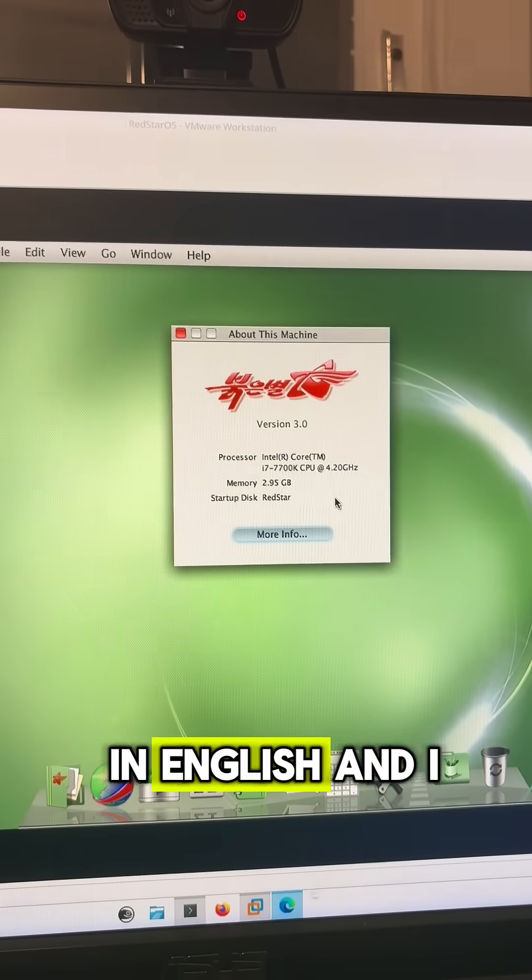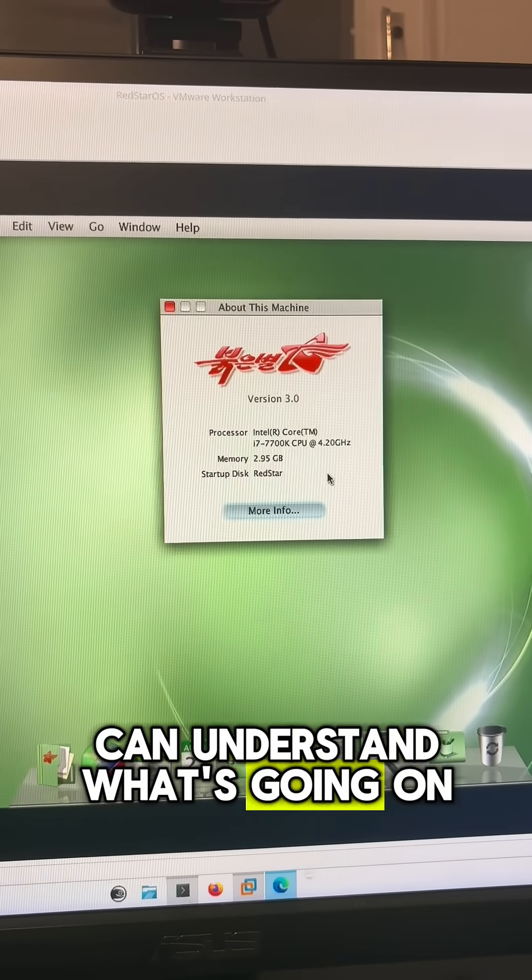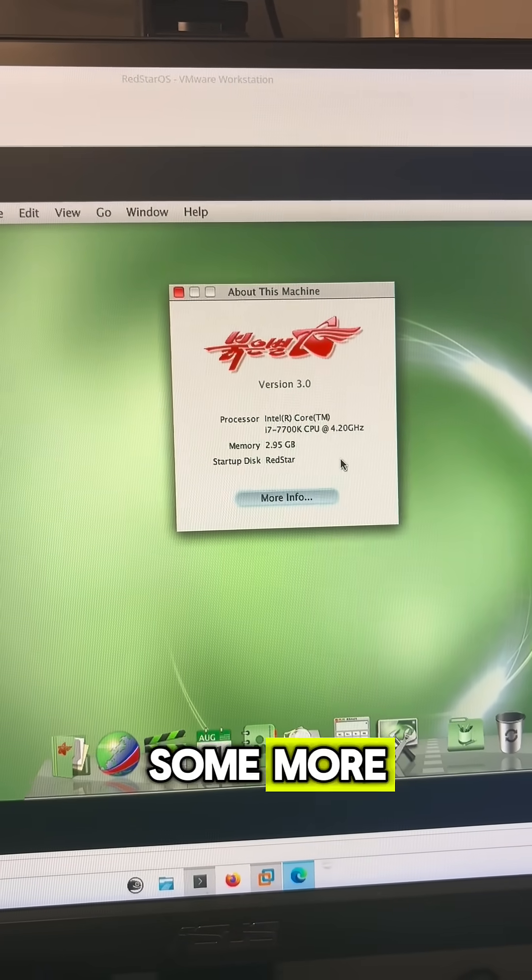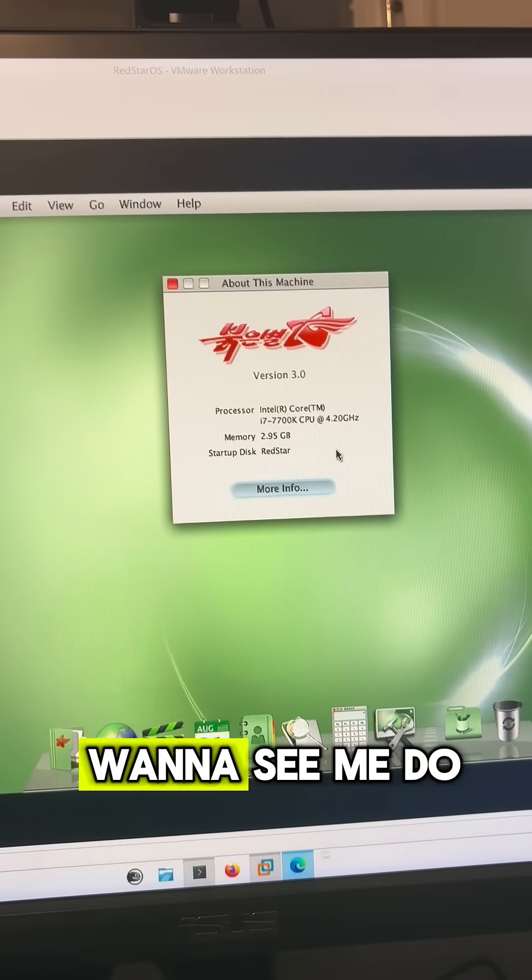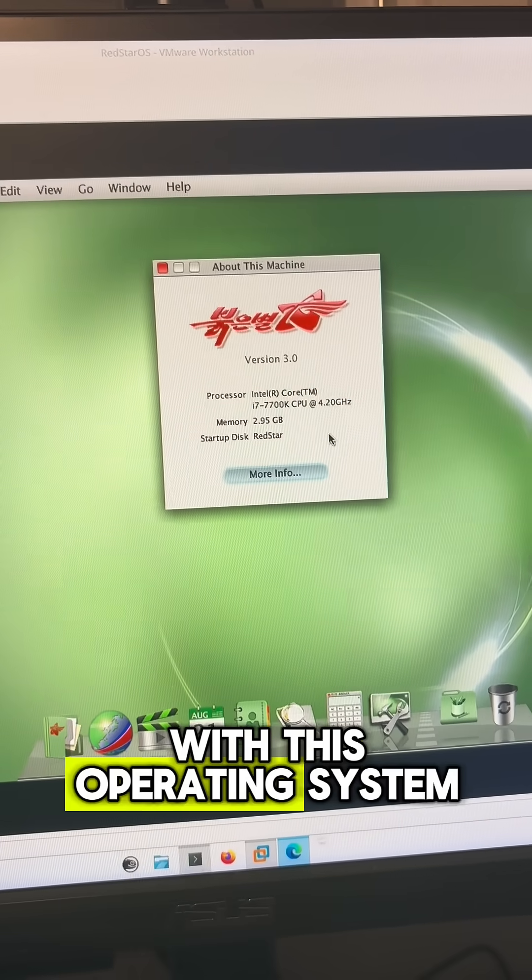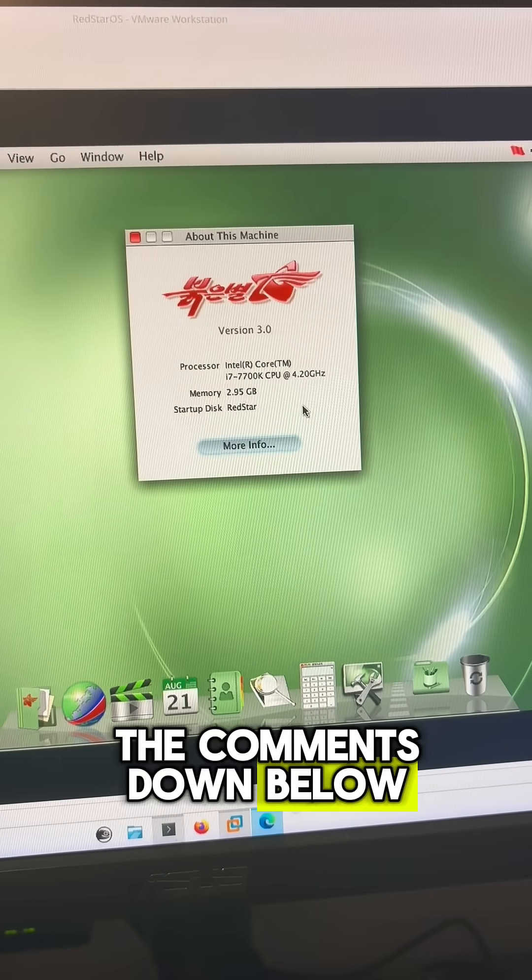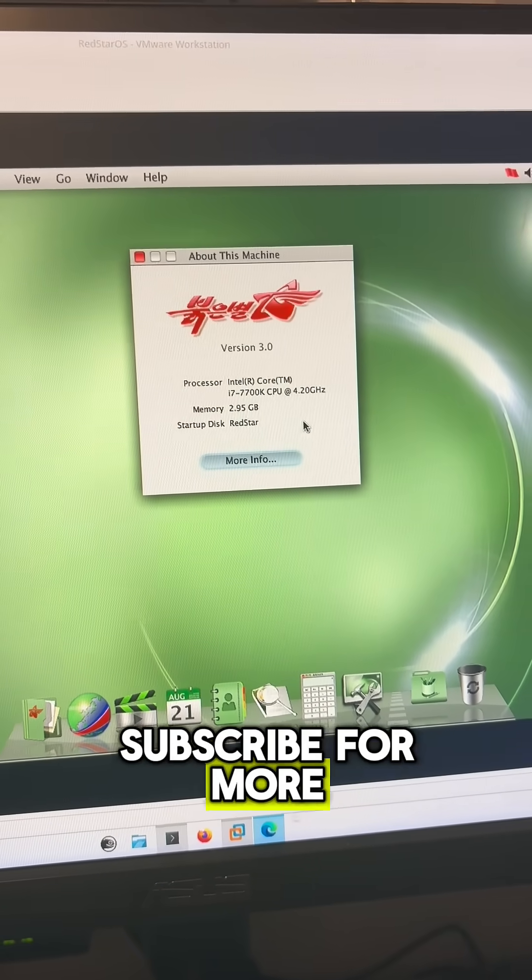So yeah, now that this is in English and I can understand what's going on, I can play around with it some more. If there's anything you want to see me do with this operating system, let me know in the comments down below and don't forget to subscribe for more.